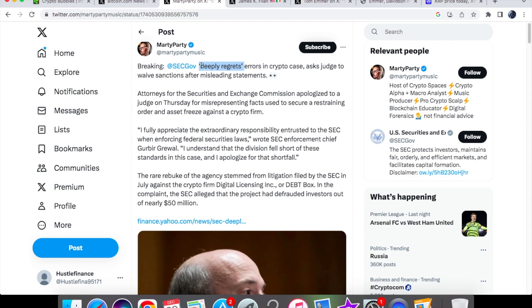The SEC alleged that the project had defrauded investors out of nearly 50 million dollars. If I'm to say sorry when I do some sort of wrongdoing, can I also get away with misrepresenting facts? An apology doesn't cut it and it never will, especially when it comes to legality and the law.